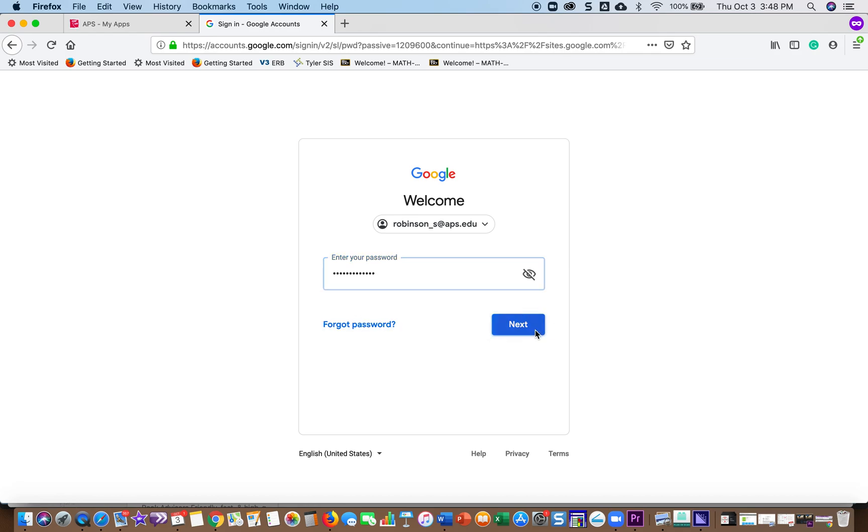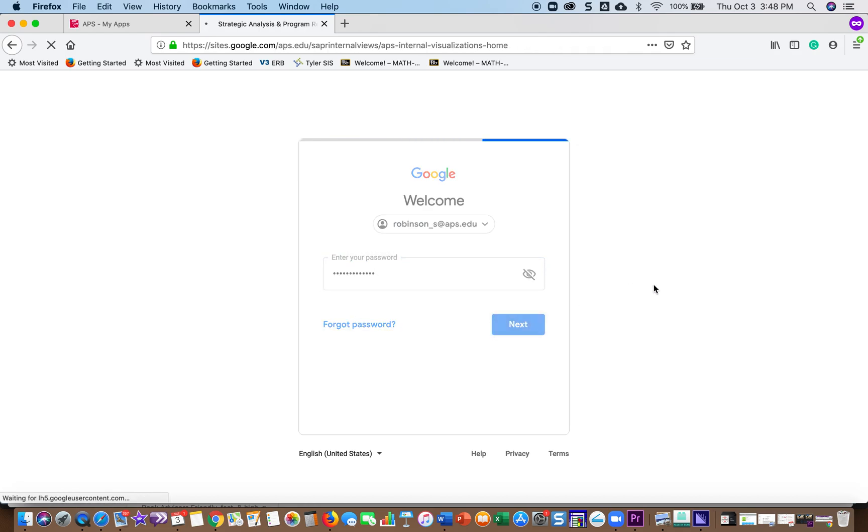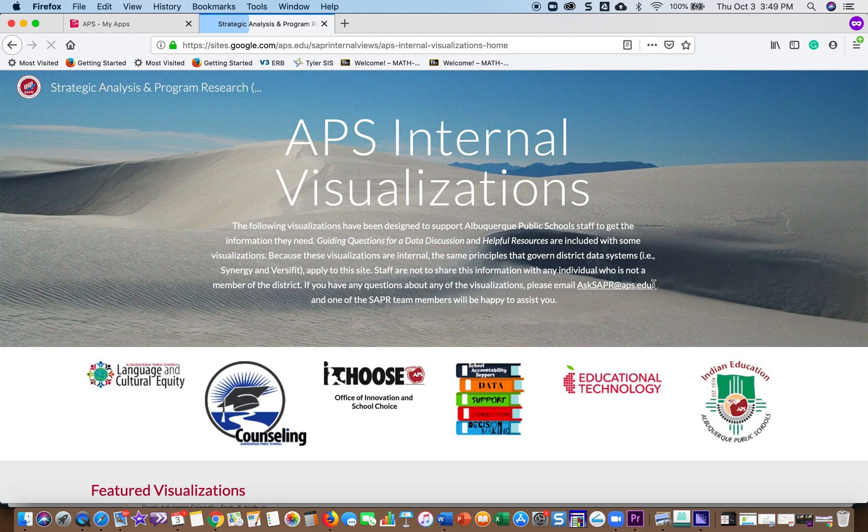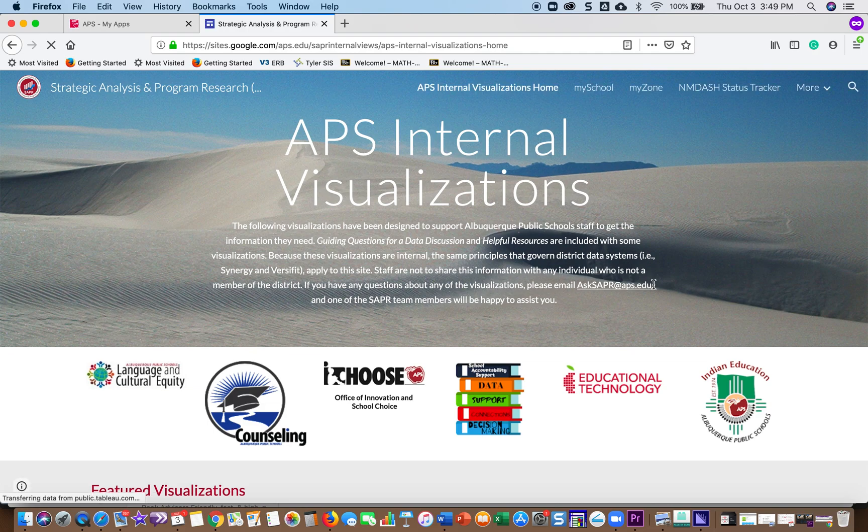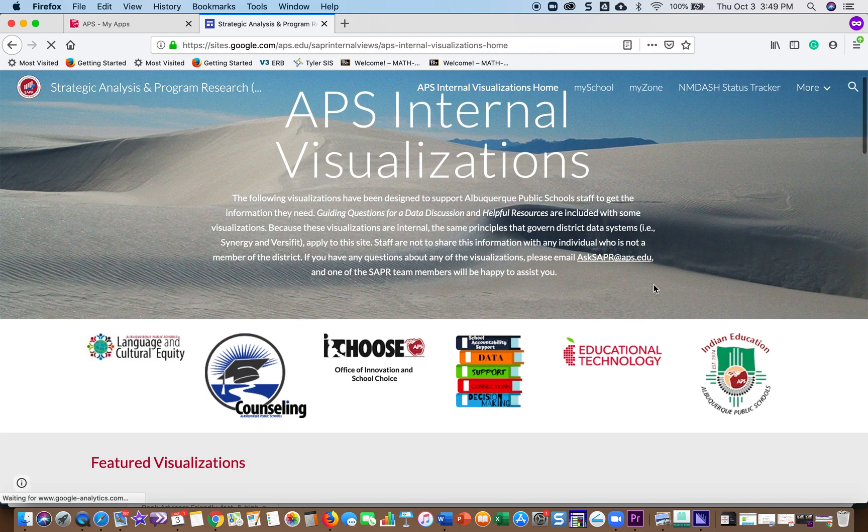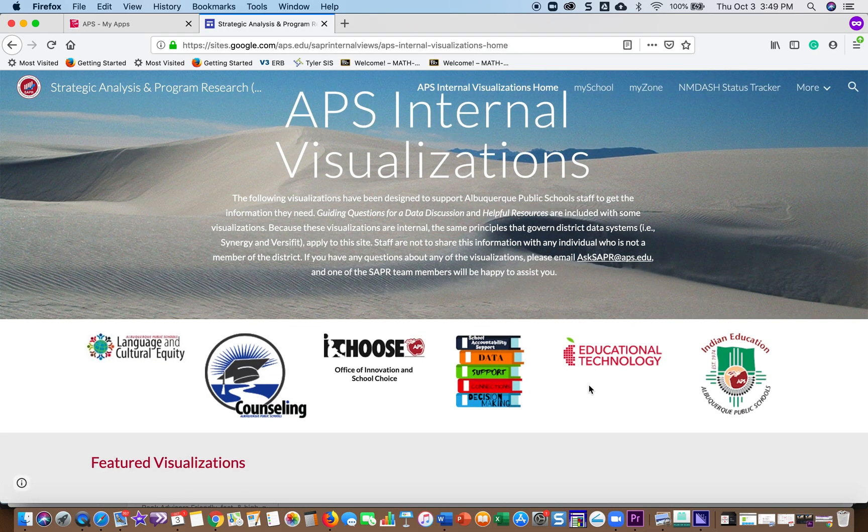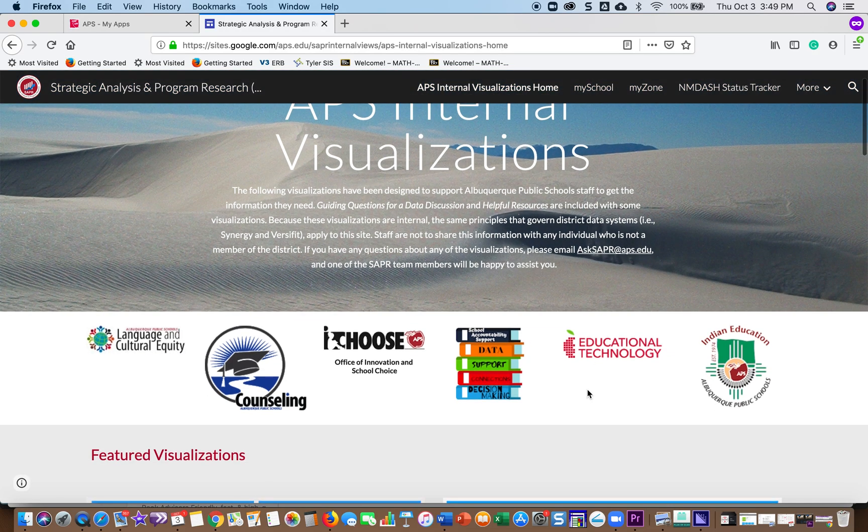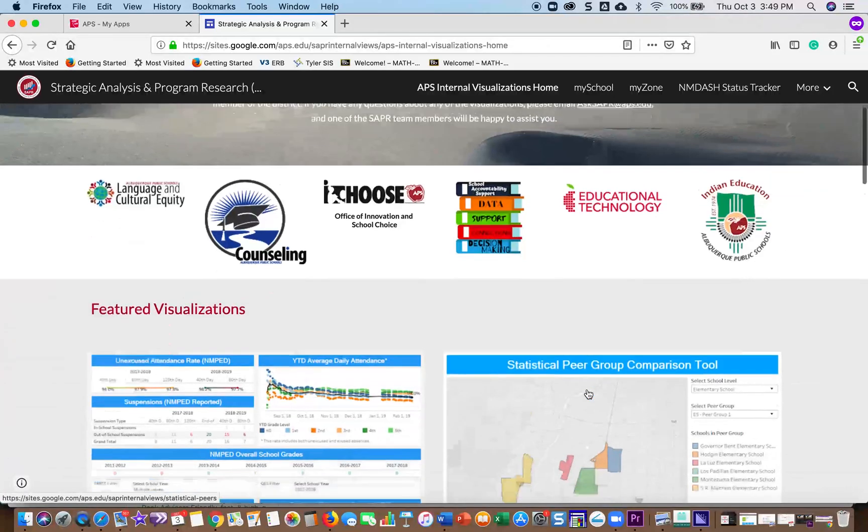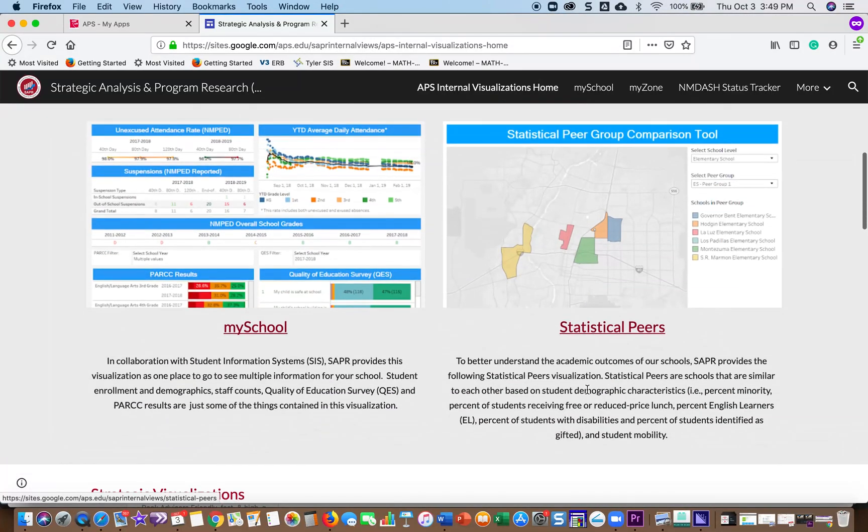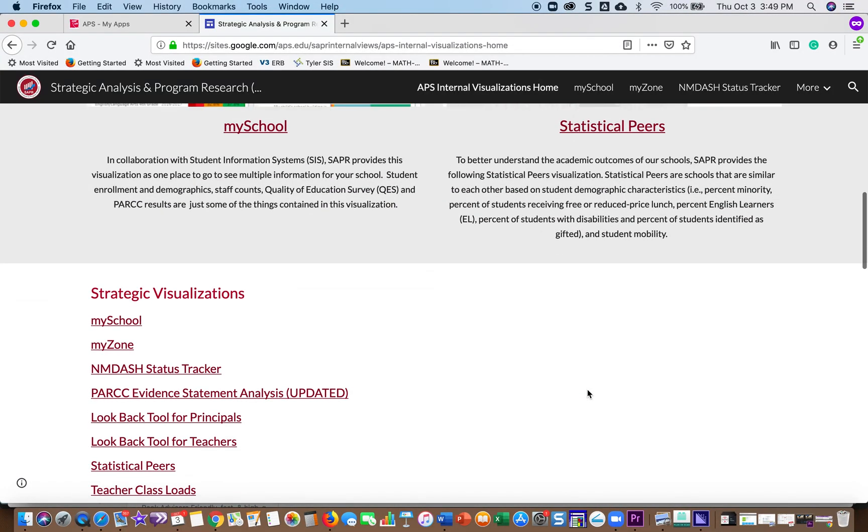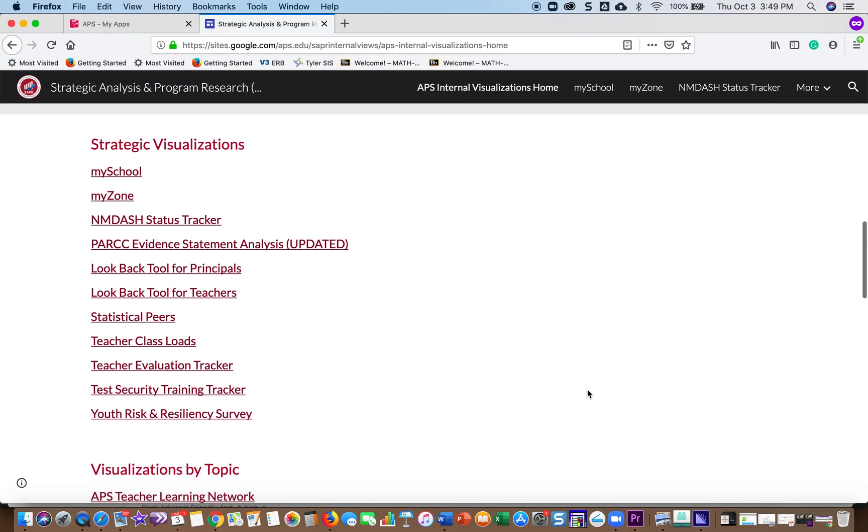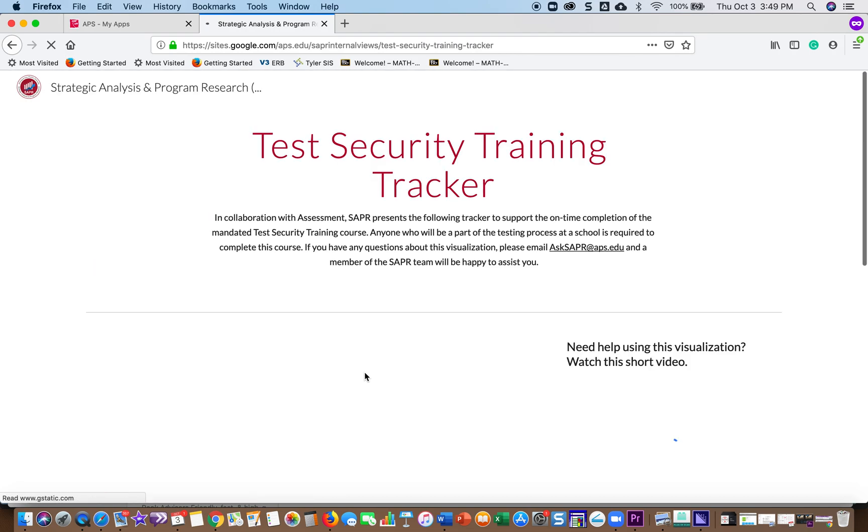Once you're logged in, it will take you to the SAPR page, the APS Internal Visualizations page. From this page there are several links and lots of information. To get to the test security tracker, you scroll down and it's on the left: Test Security Training Tracker.